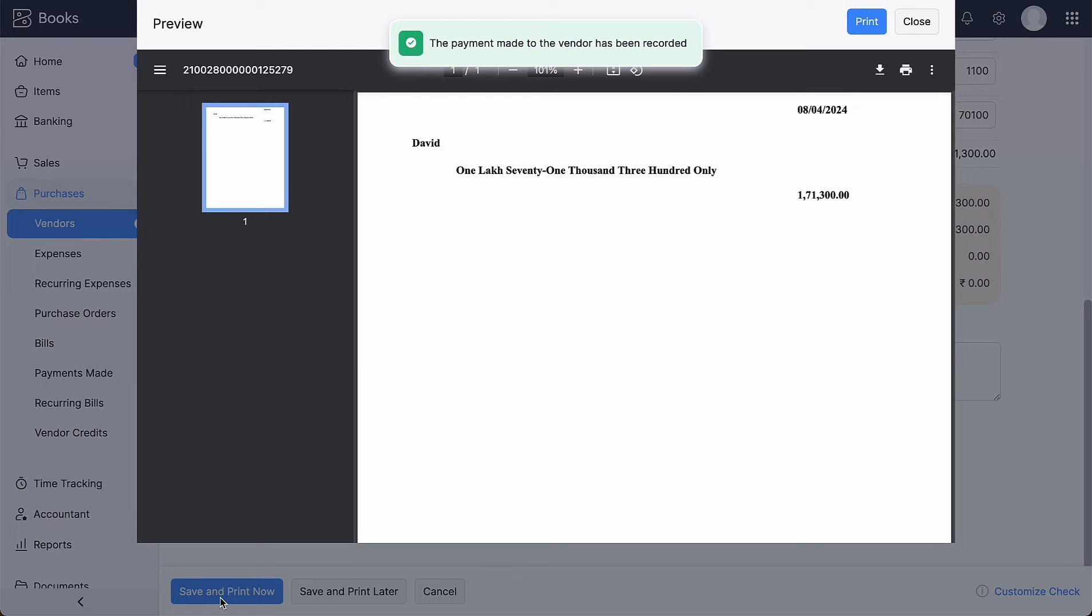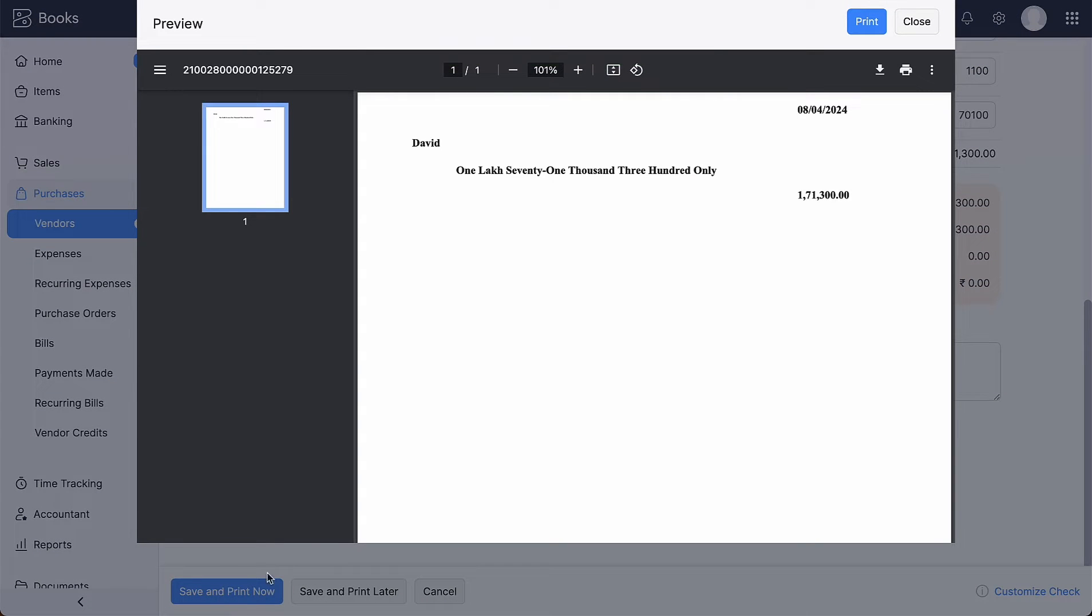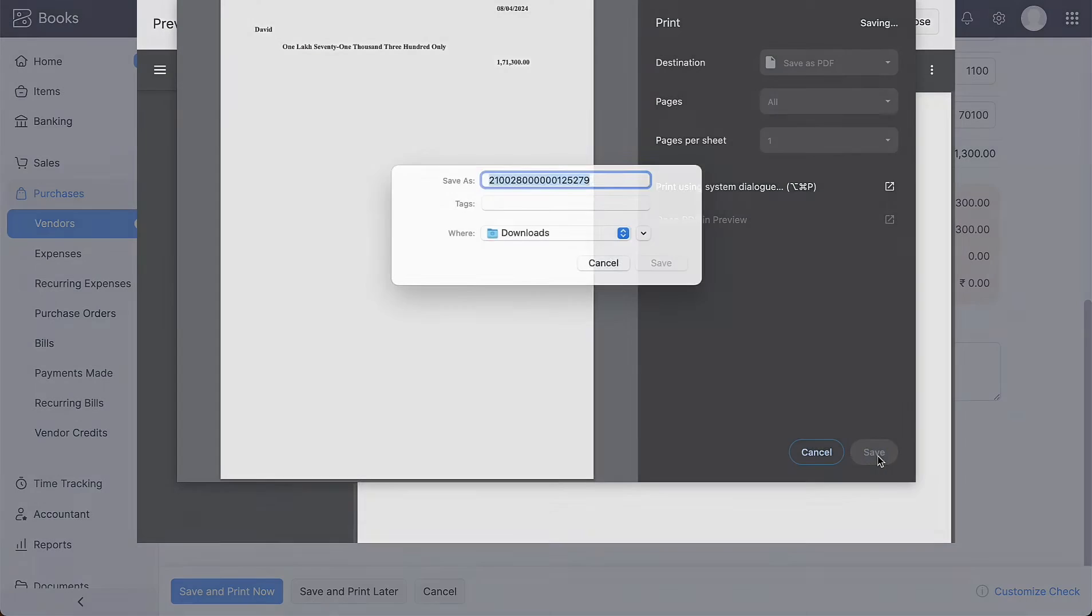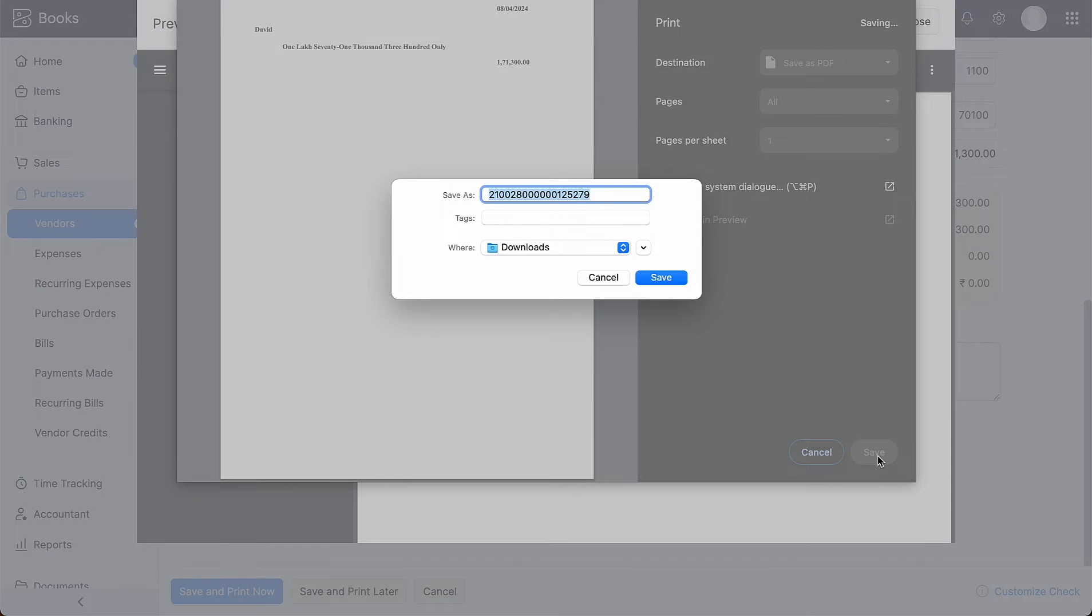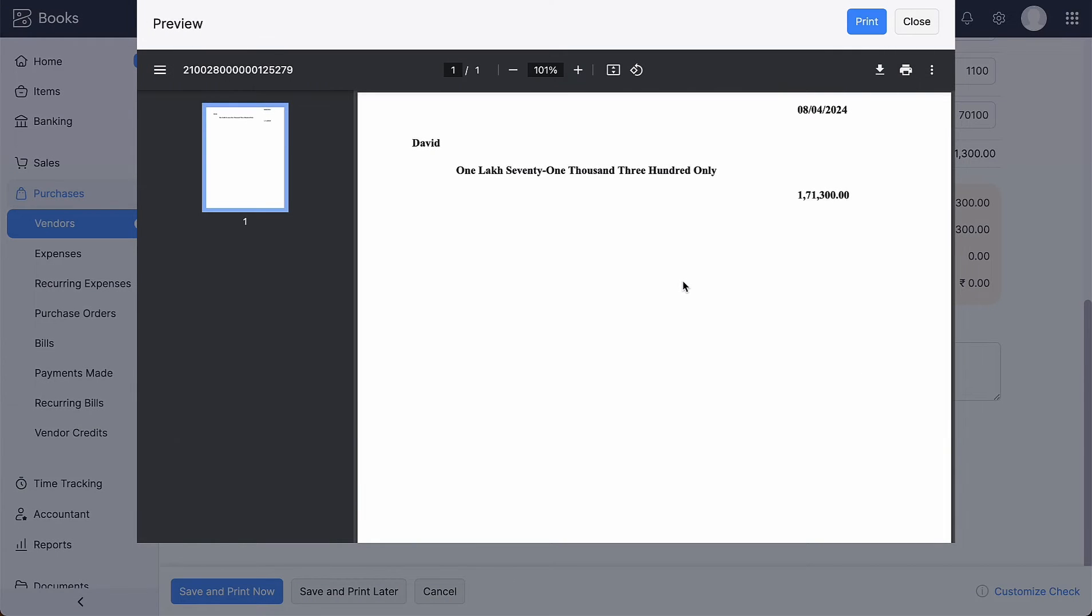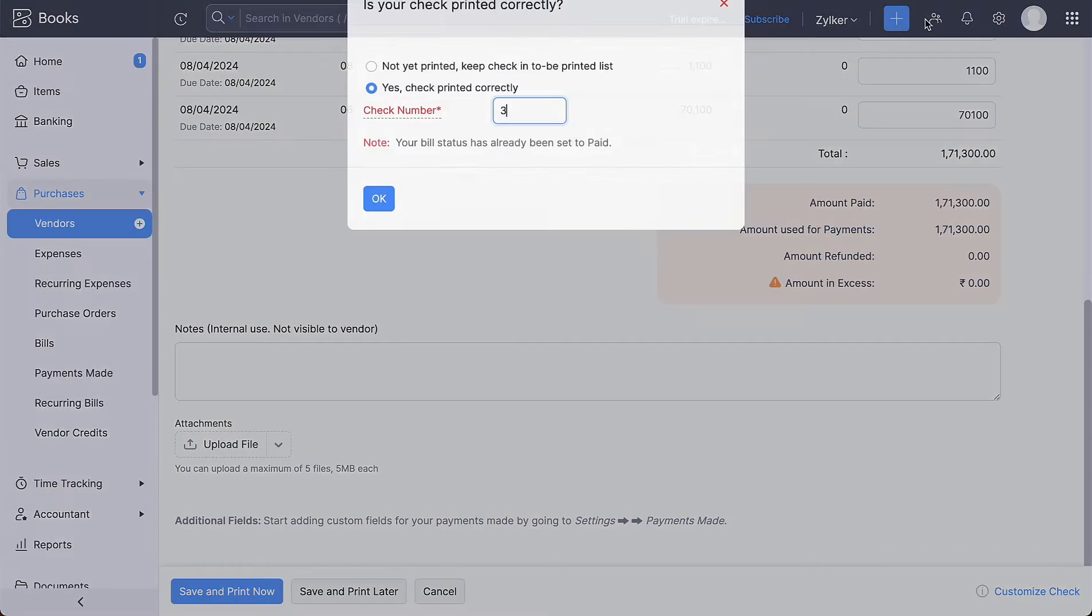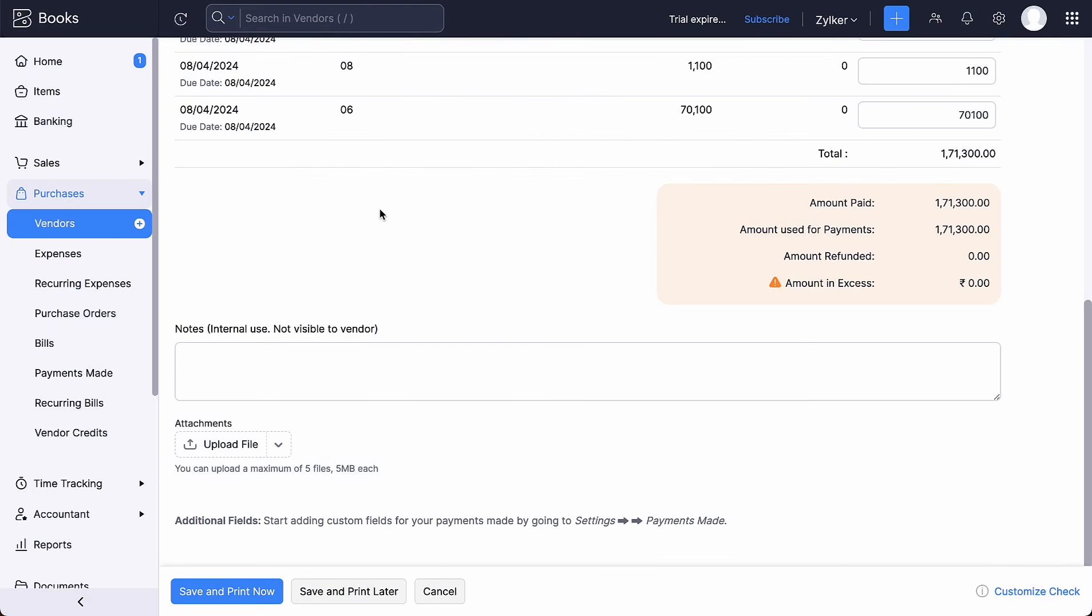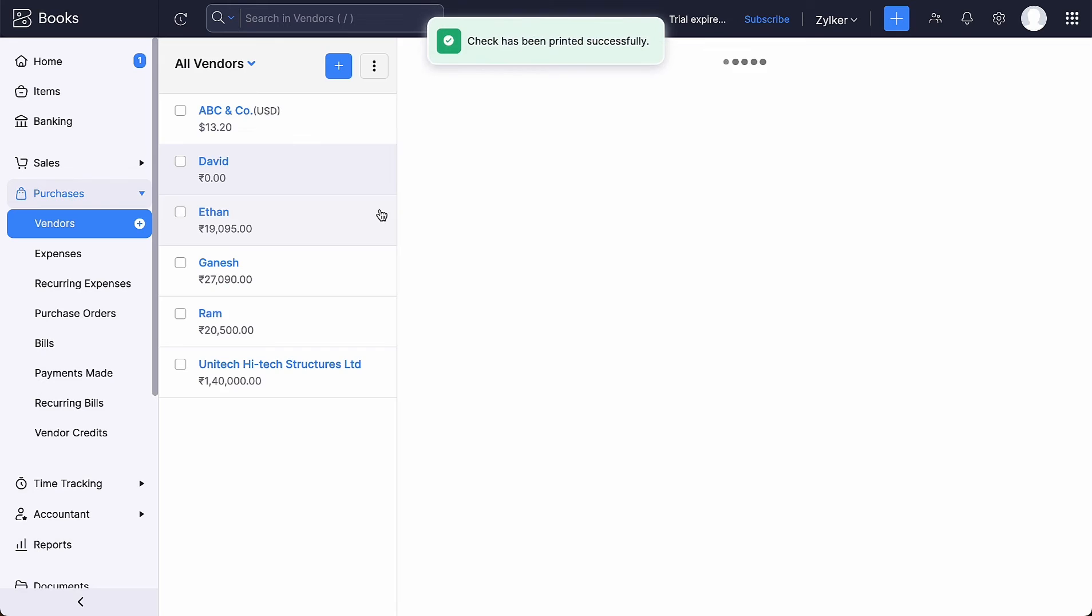The payment for the bills is recorded and a check is printed successfully.